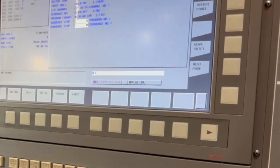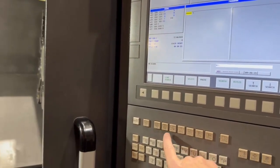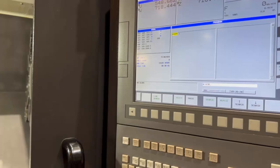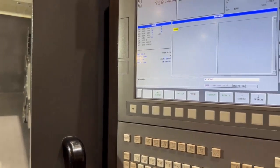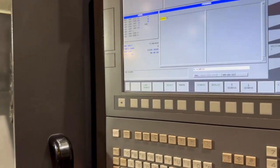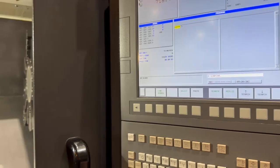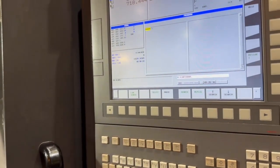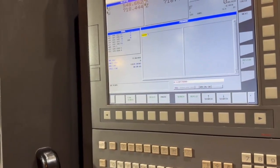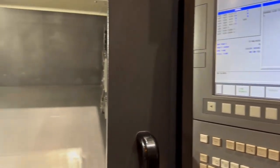We'll press program and we'll say G30 P2 U0 W0 end of block input that, if you want to close the door.